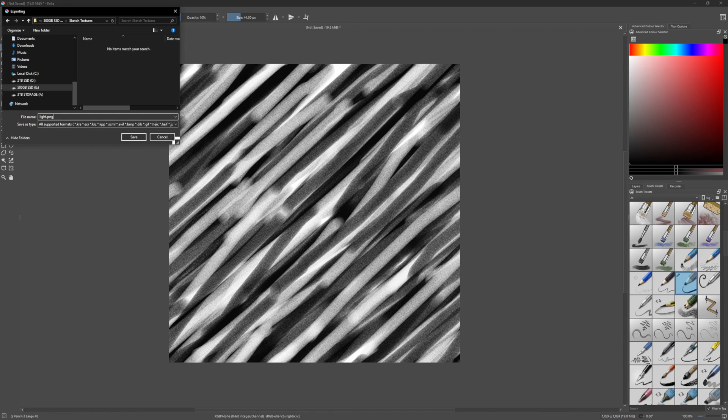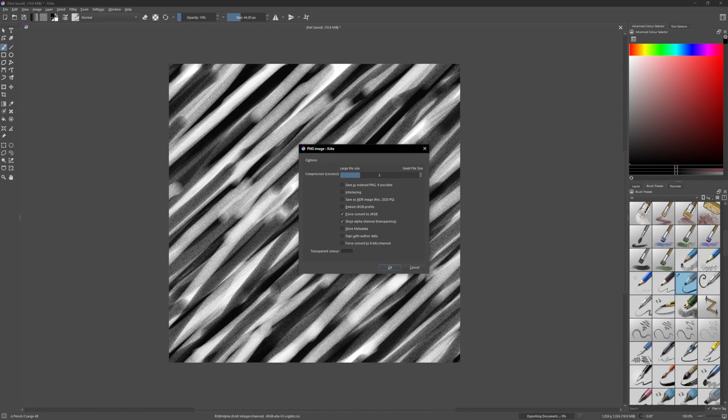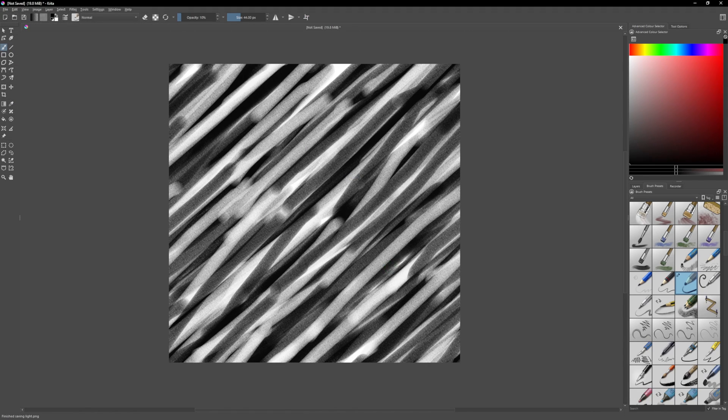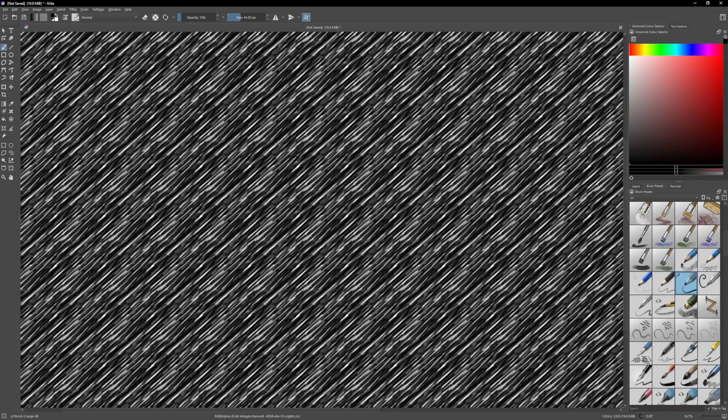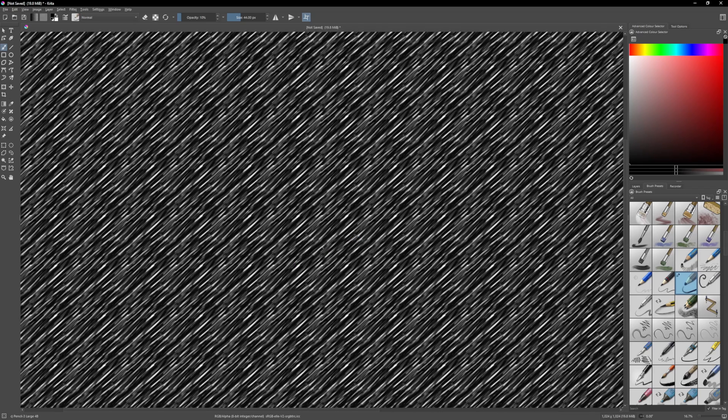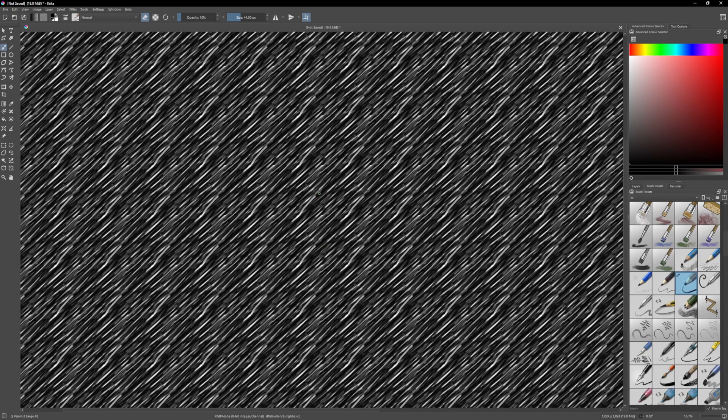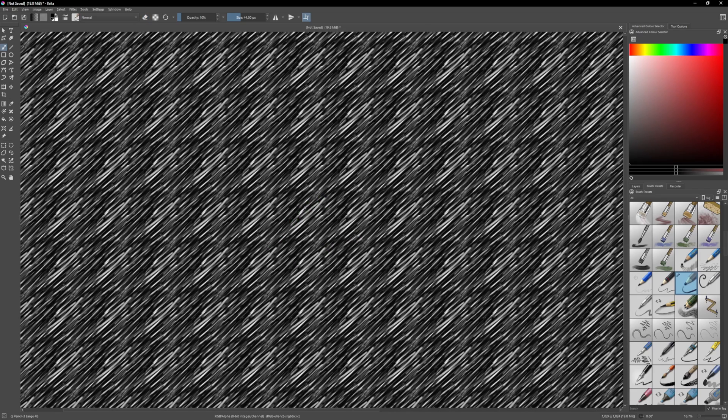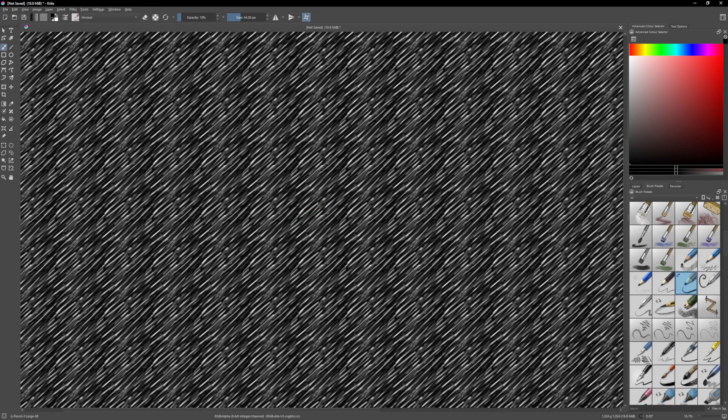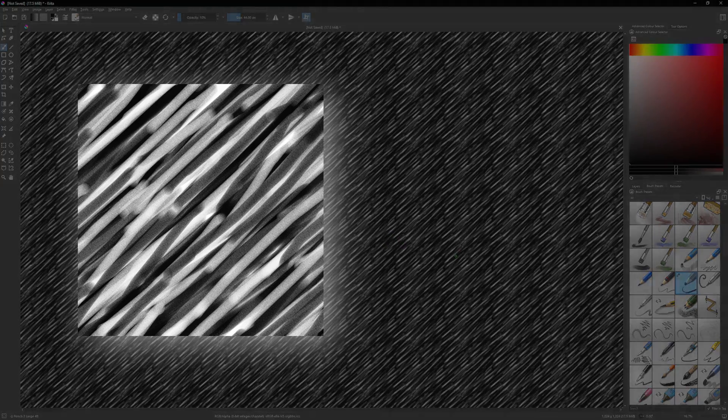You can export this as a PNG, and now we can continue drawing and make the dark version of the texture. Just paint over what you've done already, this time trying to fill in as much of the white space as possible. Once that's done you can export it, and now you'll have two textures, a light version and a dark version.